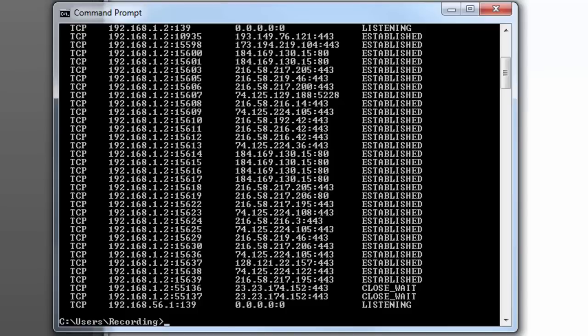These high-numbered ports indicate I am connected to a server. If you looked at the server side, it would show a well-known port like 80 or 445. But a workstation chooses its port numbers at random — that's what you'll end up seeing. That is the end of this lab. Thank you very much.